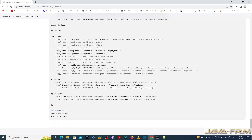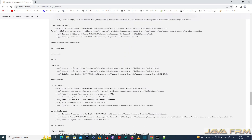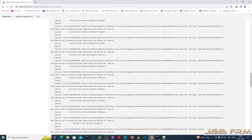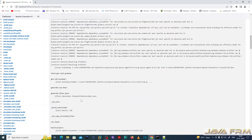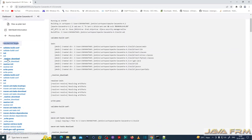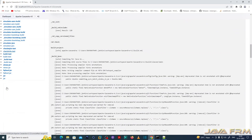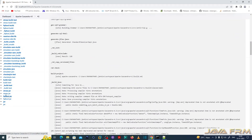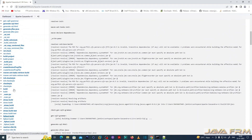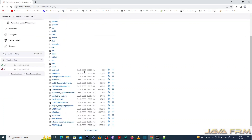The build was successful. These are the build logs. Let me go to the top — on the left-hand side you can see the executed Ant tasks. These are all the Ant tasks defined in build.xml. You can browse the output, which is the JAR file, in the workspace directory.